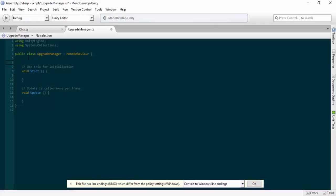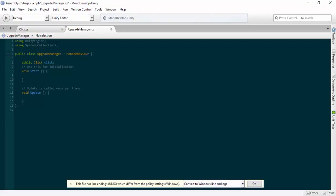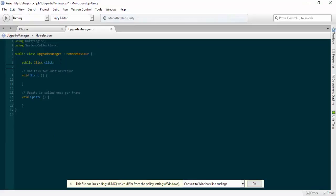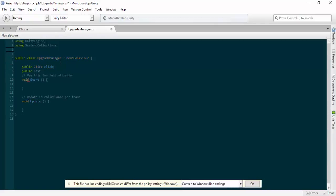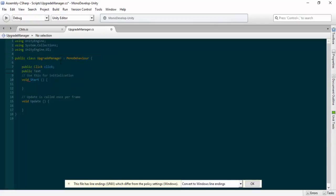We're going to add in a few public and one private objects. The first public object I'm going to add will be of type Click — it recognizes it as a class — and I'm going to name it 'click' as well, because we're going to reference some pieces of this script. We should also go up to the top and add 'using UnityEngine.UI', otherwise it's not going to work. And I'll add a public Text called 'upgradeInfo'.